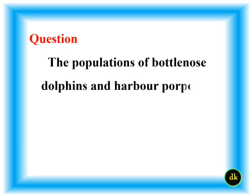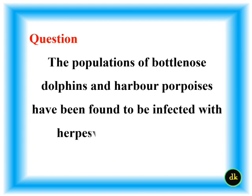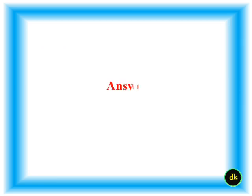The populations of bottlenose dolphins and harbour porpoises have been found to be infected with herpes viruses, true or false? True.